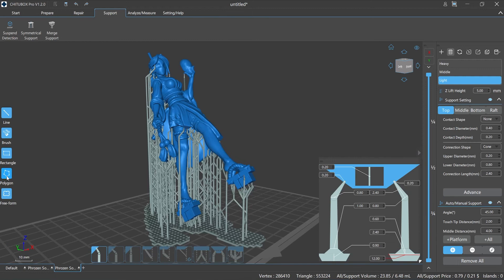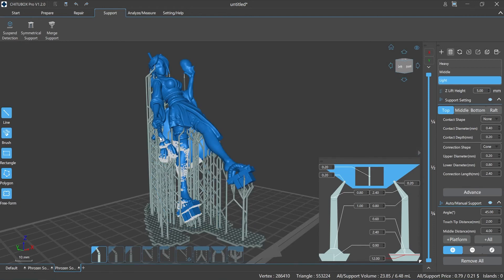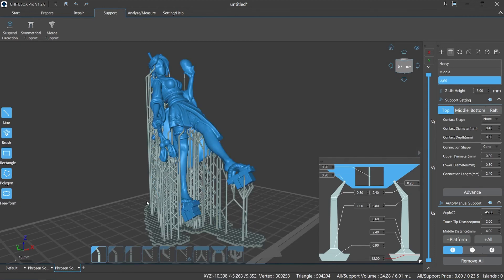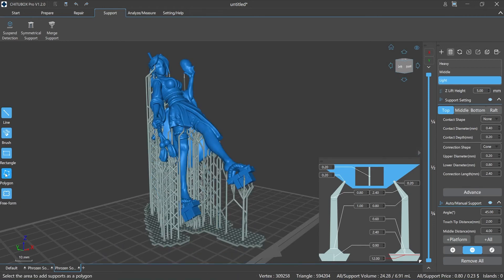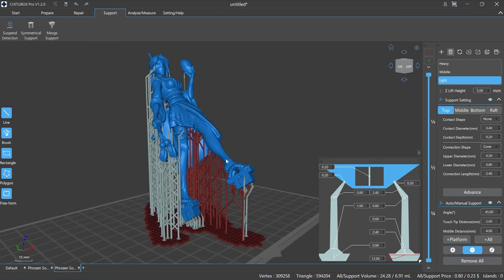Polygon: customize the selection of a region with any polygon shape to edit the supports in the selected area. First, select the supports operation function, then click Polygon. Select the starting point and click, then move the mouse to the area you want to mark and click again. You can continuously click to draw the polygon, and finally just double-click to confirm the required supports.